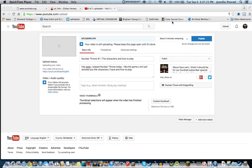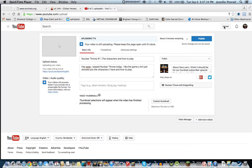And then to upload it, I don't know how other ways to do it, but I go to YouTube, go on our account, and press the upload button.